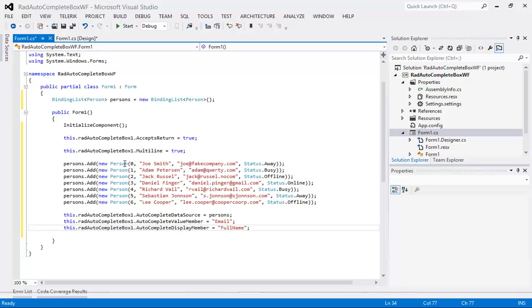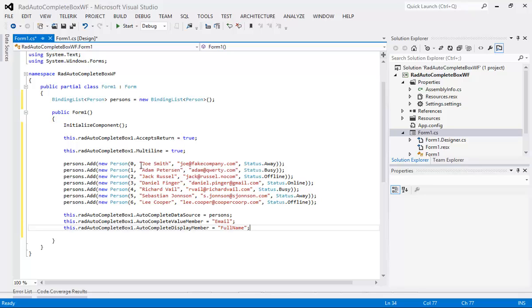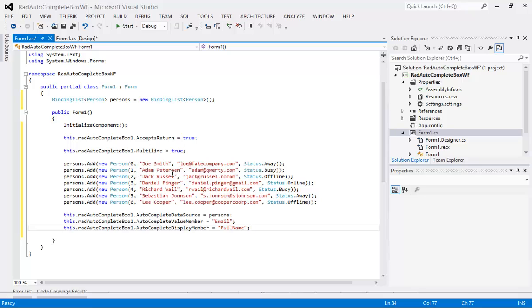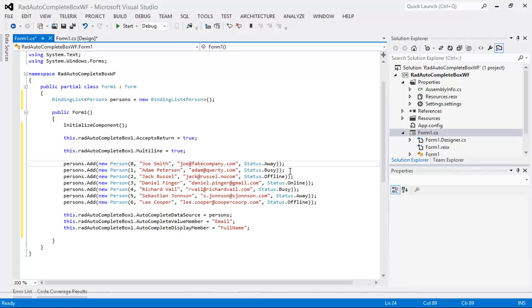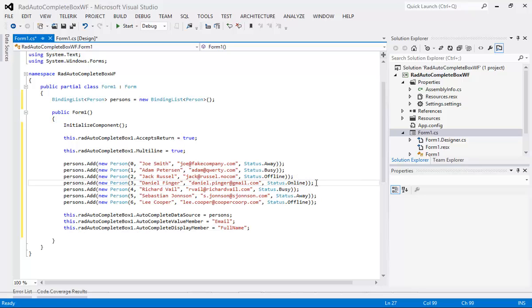Underneath my multi-line I'm simply going to drop in another code snippet that says persons dot add and I'm going to add a new person. So I've got one called Joe Smith, Adam and a couple of other ones listed here and the thing that you want to pay attention to is that our enum that we defined earlier. You'll see we have an away status, a busy status, offline, online and they're all listed here.